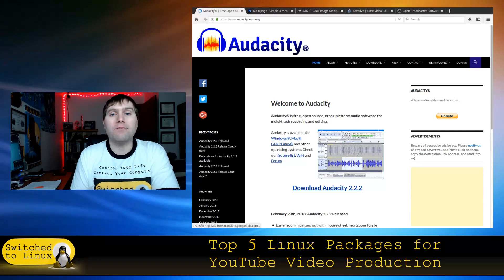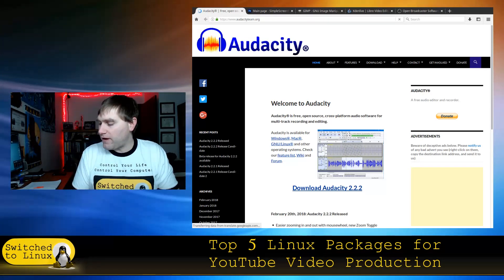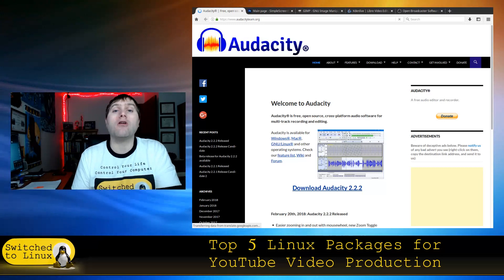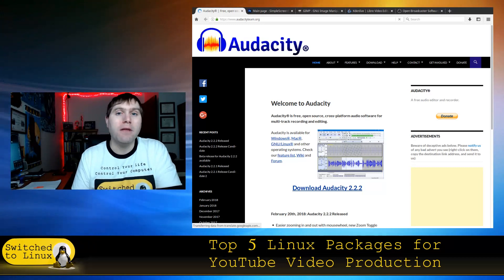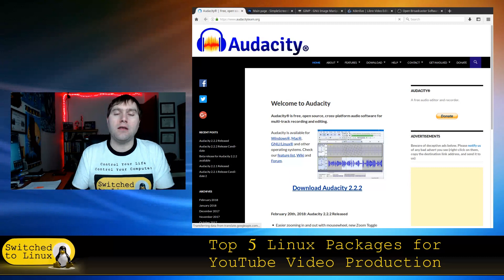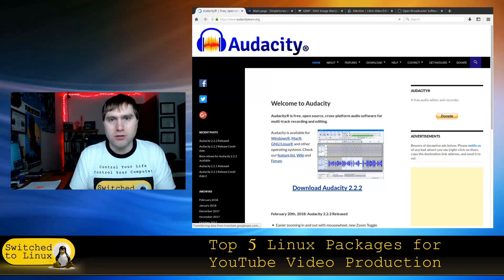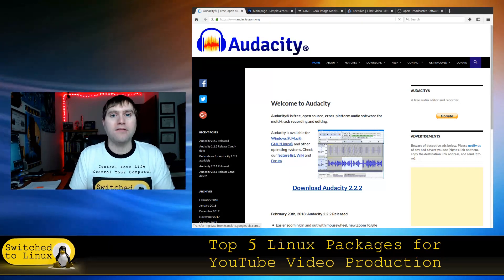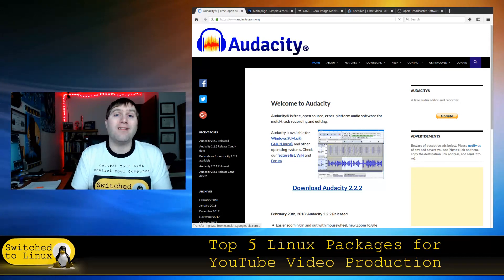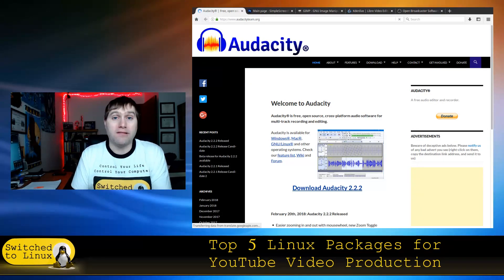Audacity, of course, is cross-platform. The great thing about most of these applications — in fact, I think all of these applications except one — is that they are all cross-platform. So if you are thinking about moving to Linux and you do some video production, or you're thinking about doing YouTube or anything else, and you don't want to buy all the expensive software, almost all of these applications can work on any operating system.